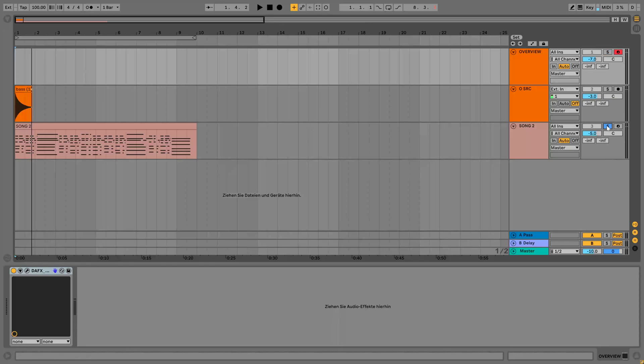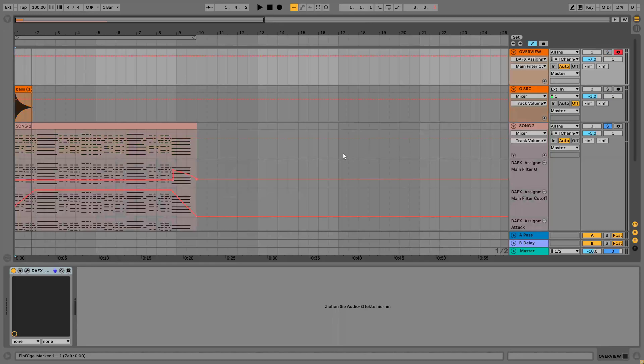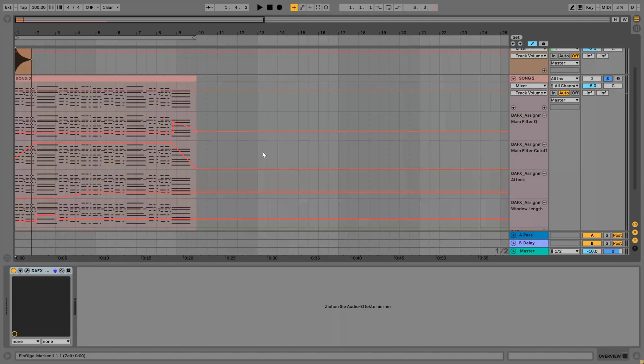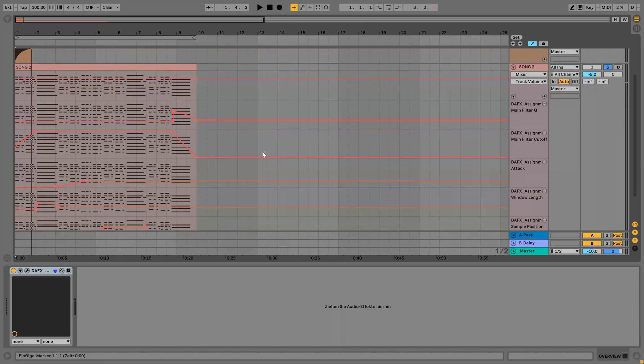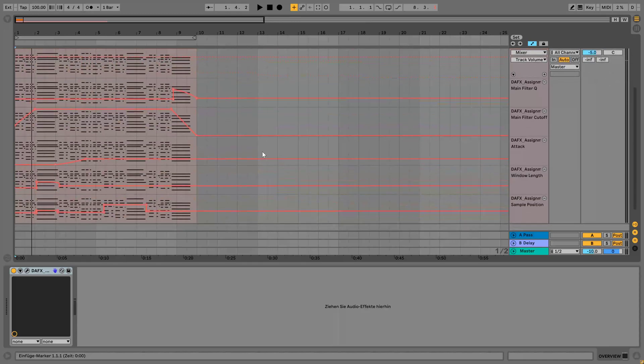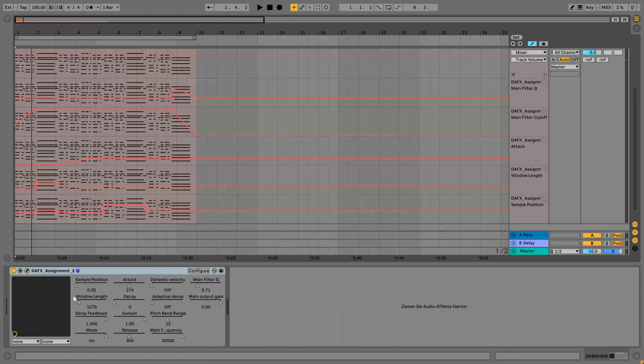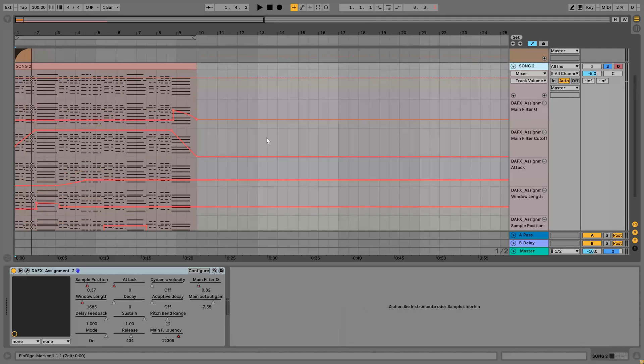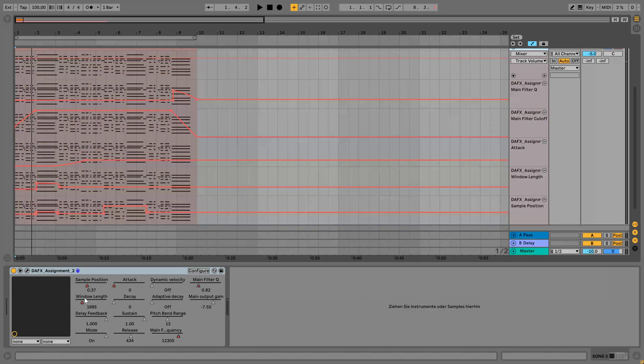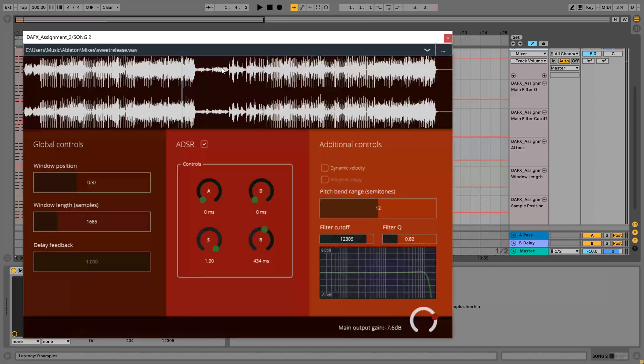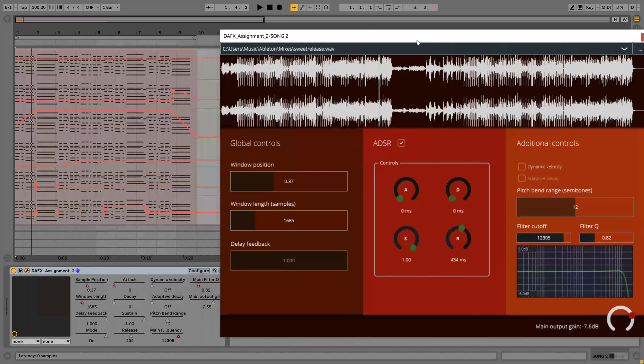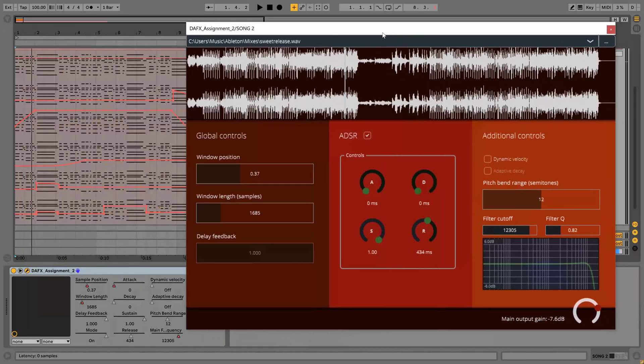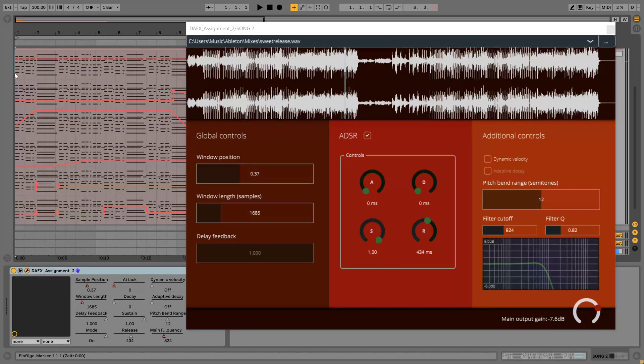So to show how you can use this musically, I've prepared a chord progression which contains some automation on the plugin parameters. Here we can see sample position, window length, attack time, filter Q, and filter frequency are all automated. I'm going to load this up here so we can see how the values change while we play it back, and that sounds like that.